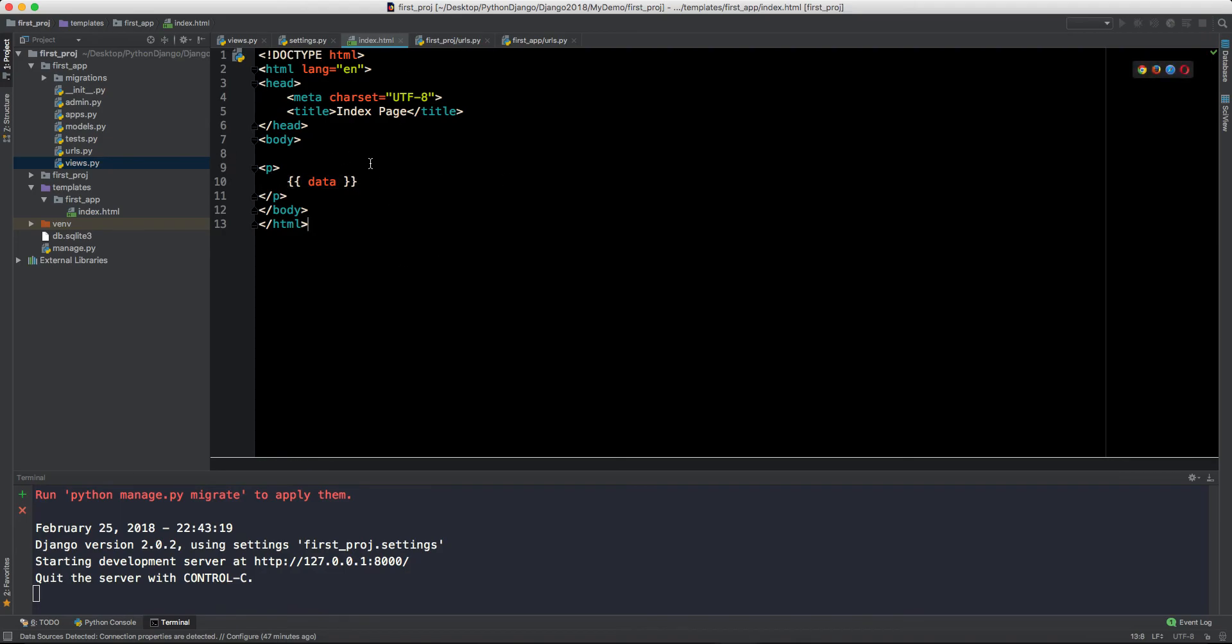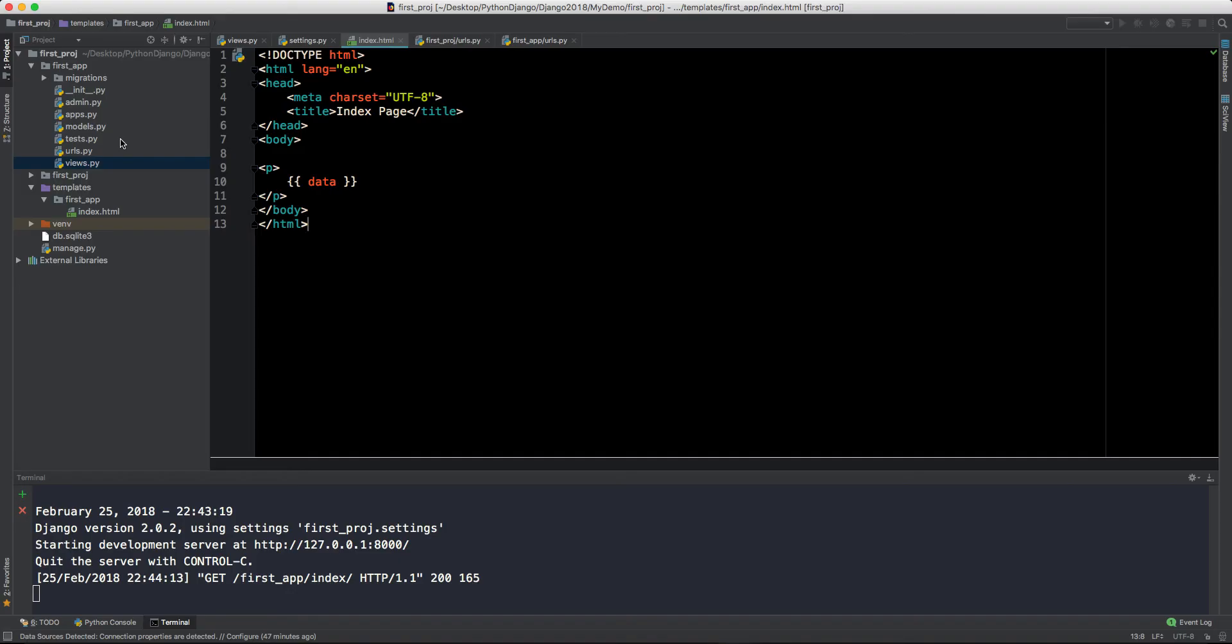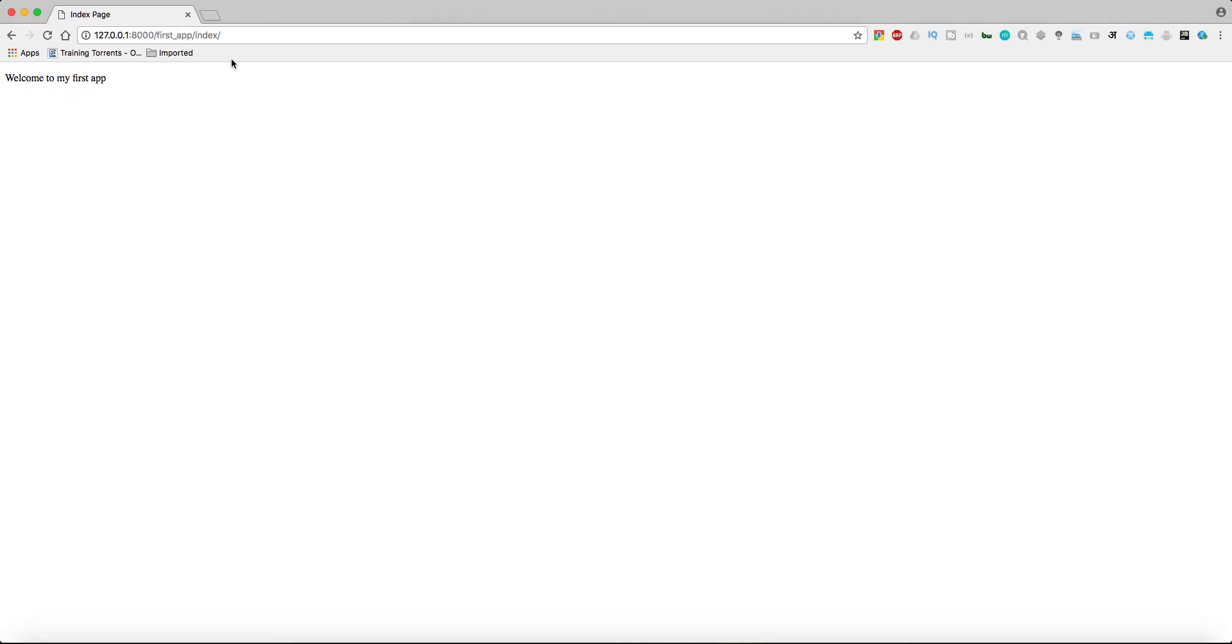Here we can call data. This data is this one which we have declared in the dictionary. This is the key and this is the value. In the index.html we have this data. This is normal HTML. If you don't know about HTML then you have to work on HTML. Let's refresh this page and it should render my HTML page.